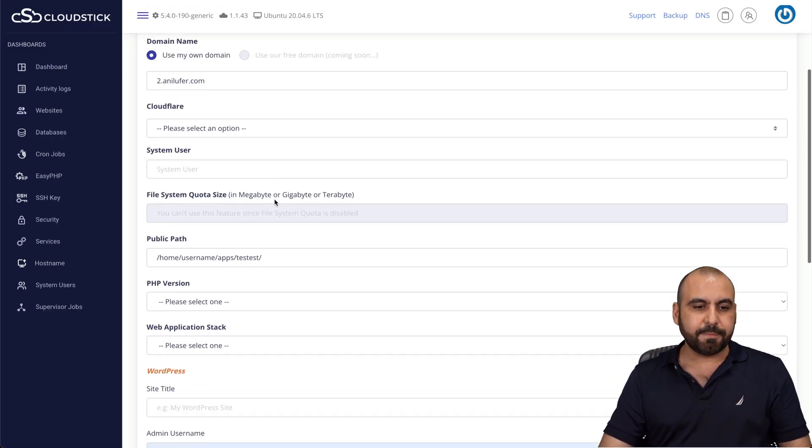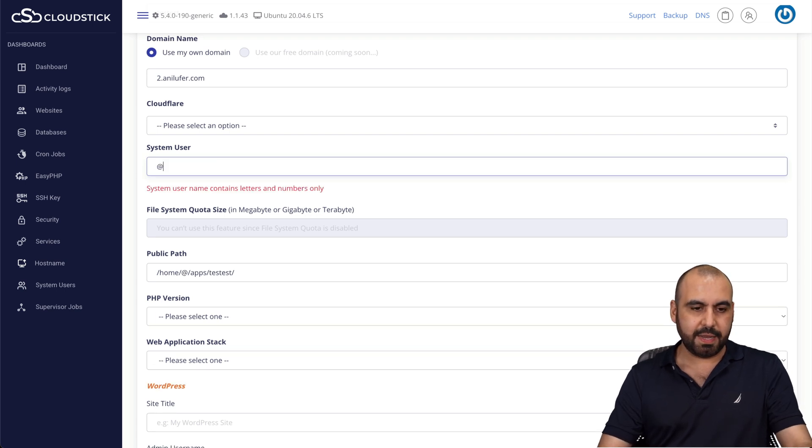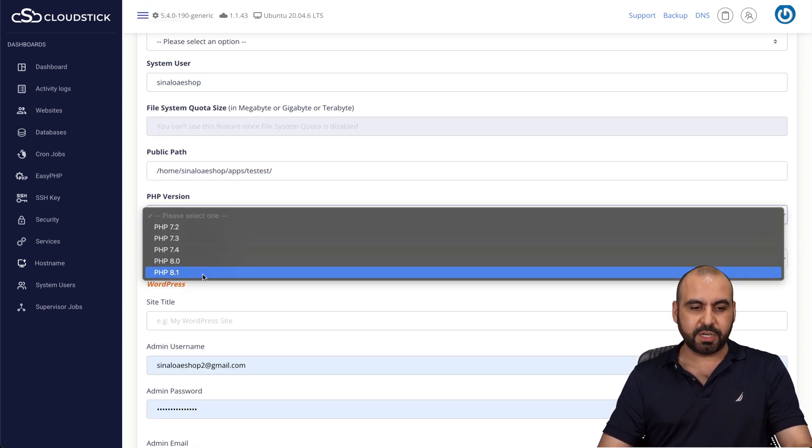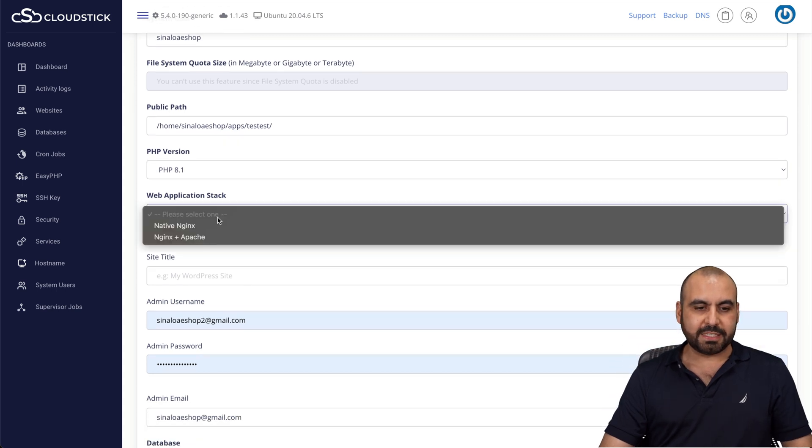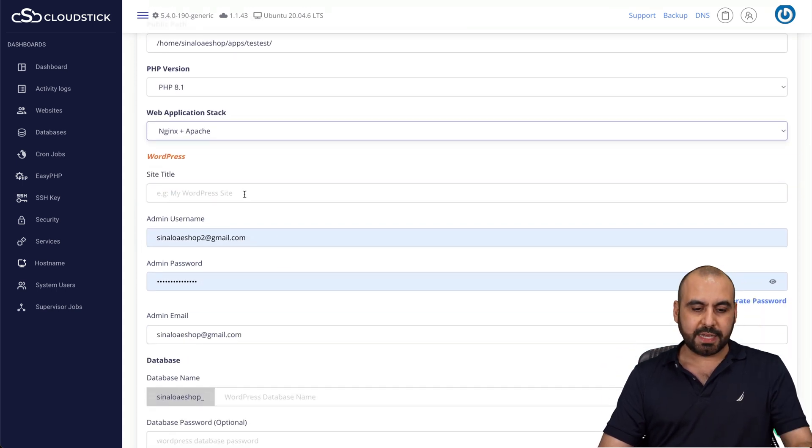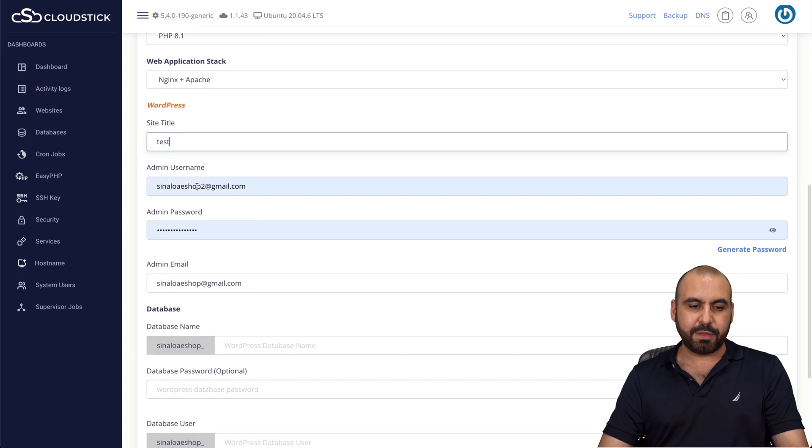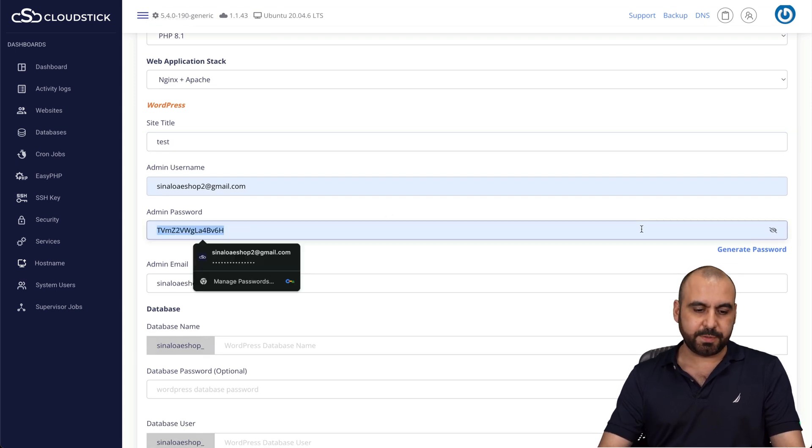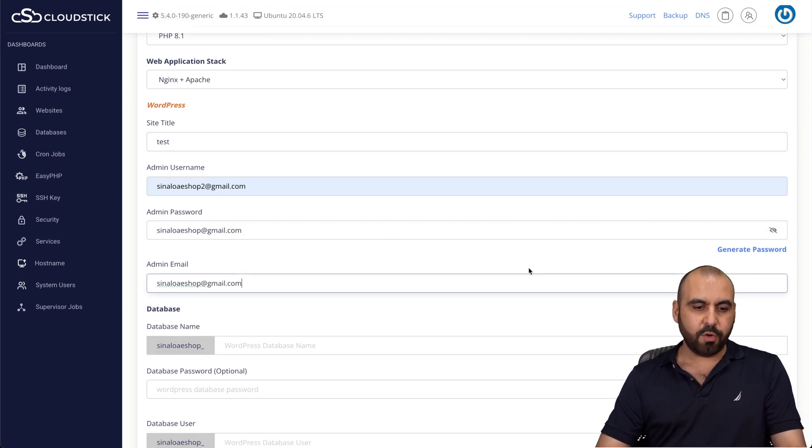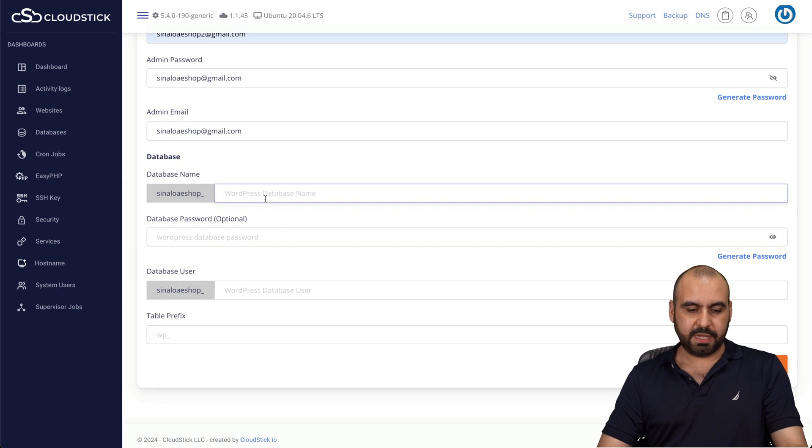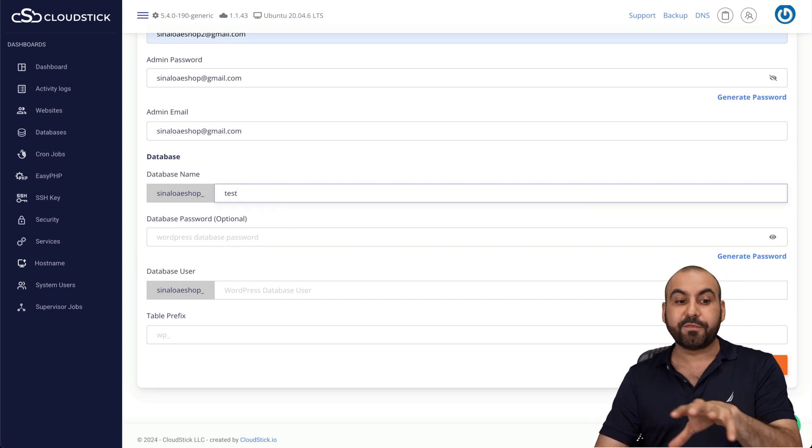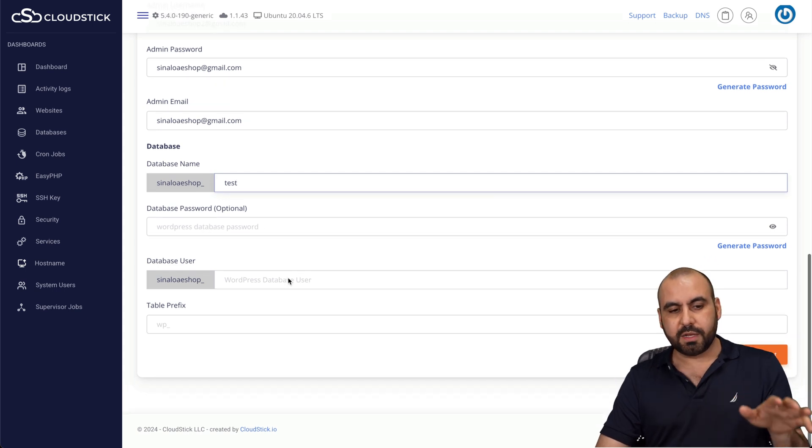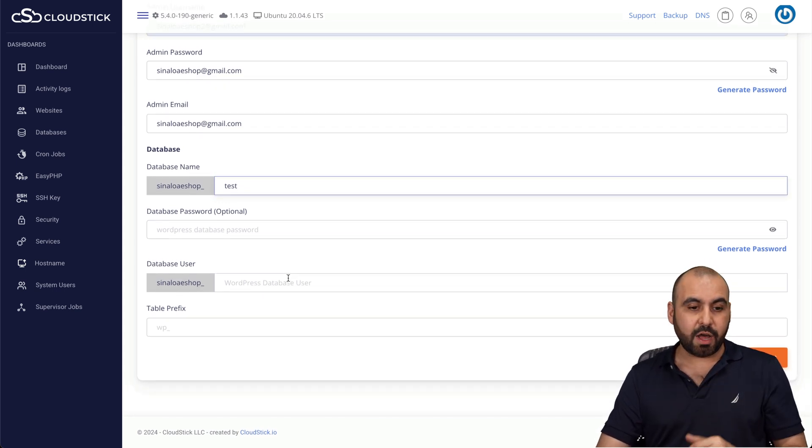I'm not going to select a system user. The path is okay, the PHP version I'm going to use the latest one, which is 8.1. And web application stack, I'm going to use NGX plus Apache, the site title. I'm just going to say test admin username. Same goes for the password, just for testing purposes. The admin password, I'm just going to say test here. So again, just fill this out with the correct information that you want to use. Database password, we're not going to add one. It's going to generate it automatically.